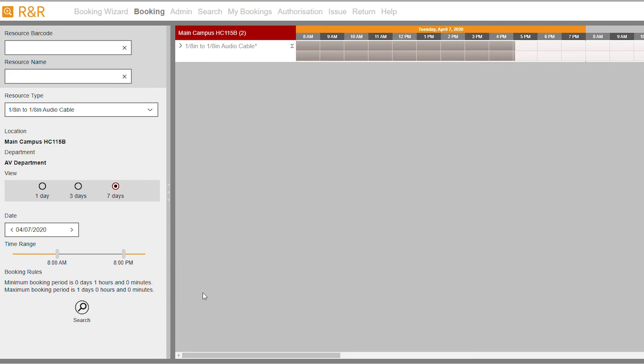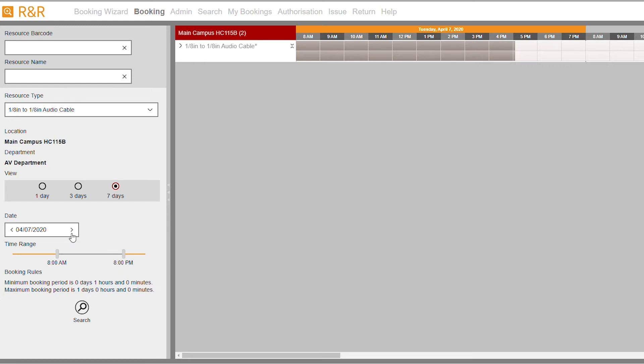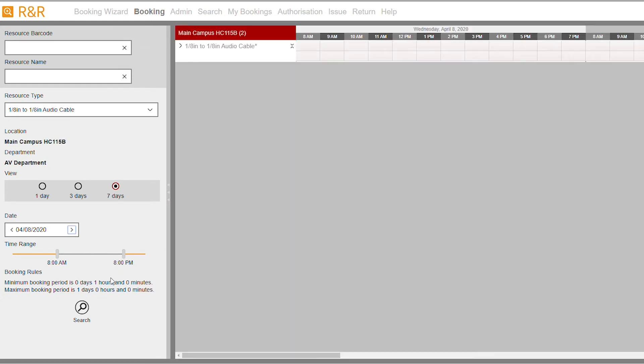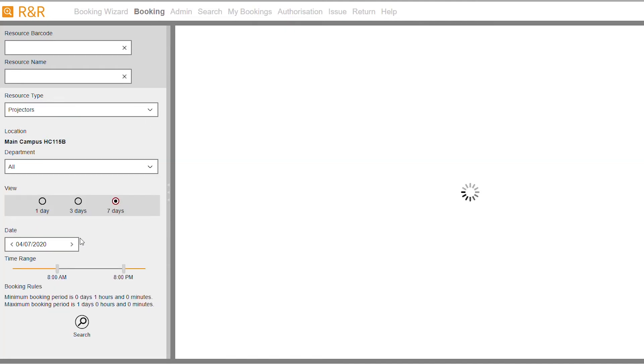Now let's go over how to reserve equipment. First, select the date that you would like to pick up your equipment. Next, select a resource type. I will select projectors for this demo.